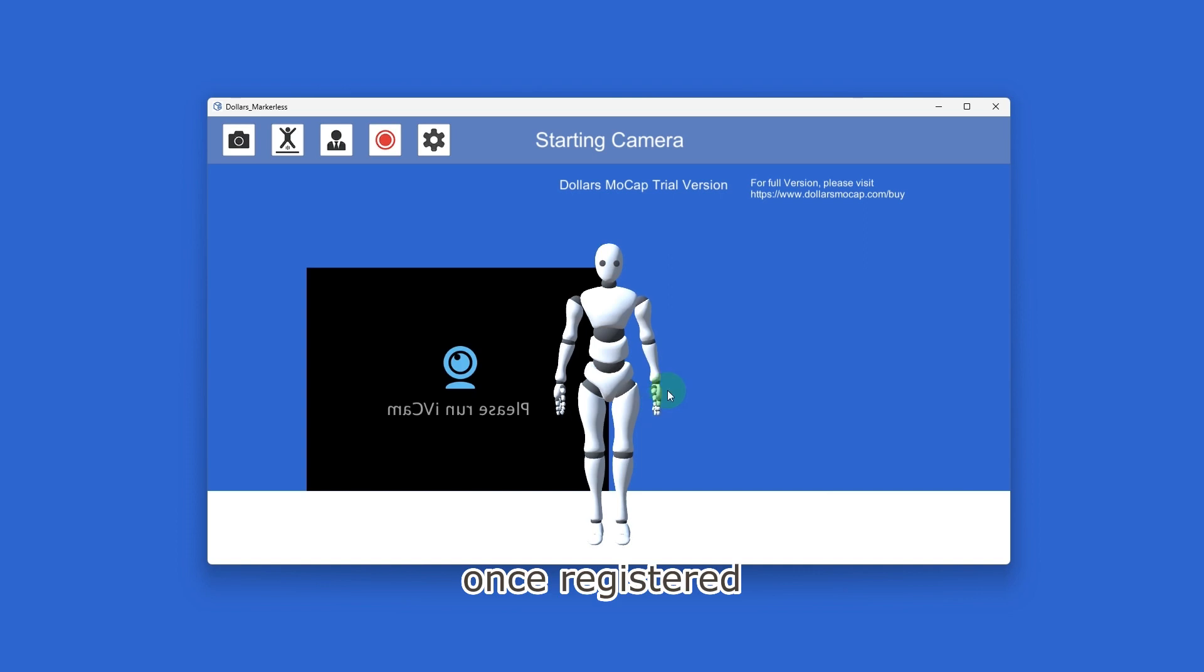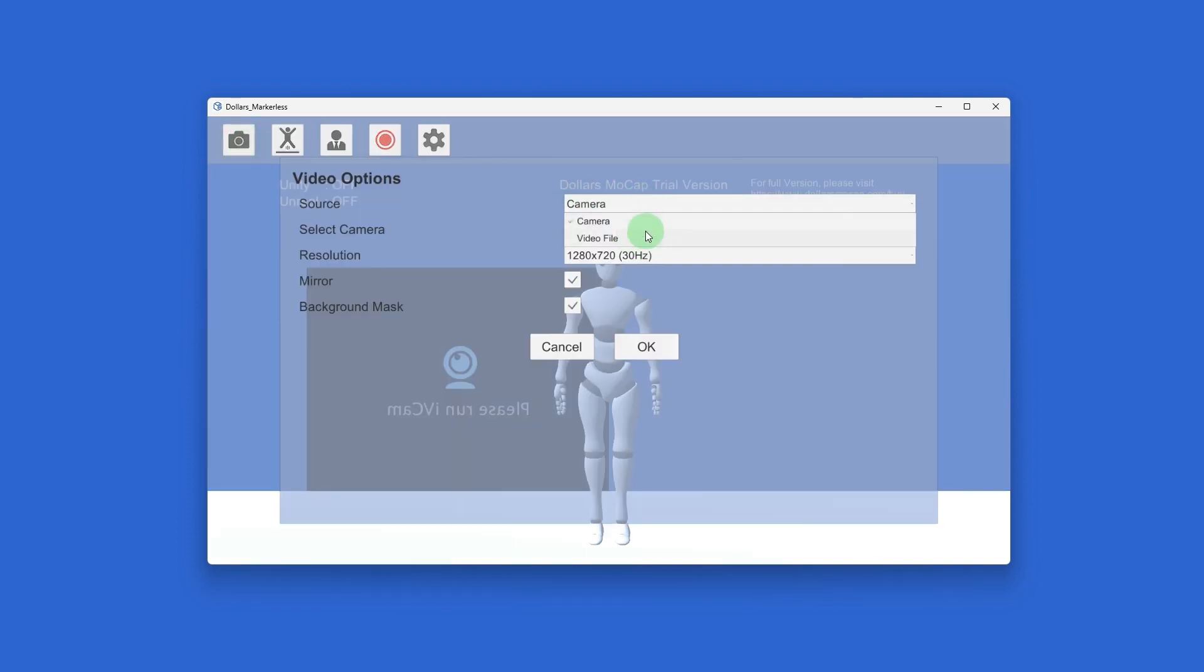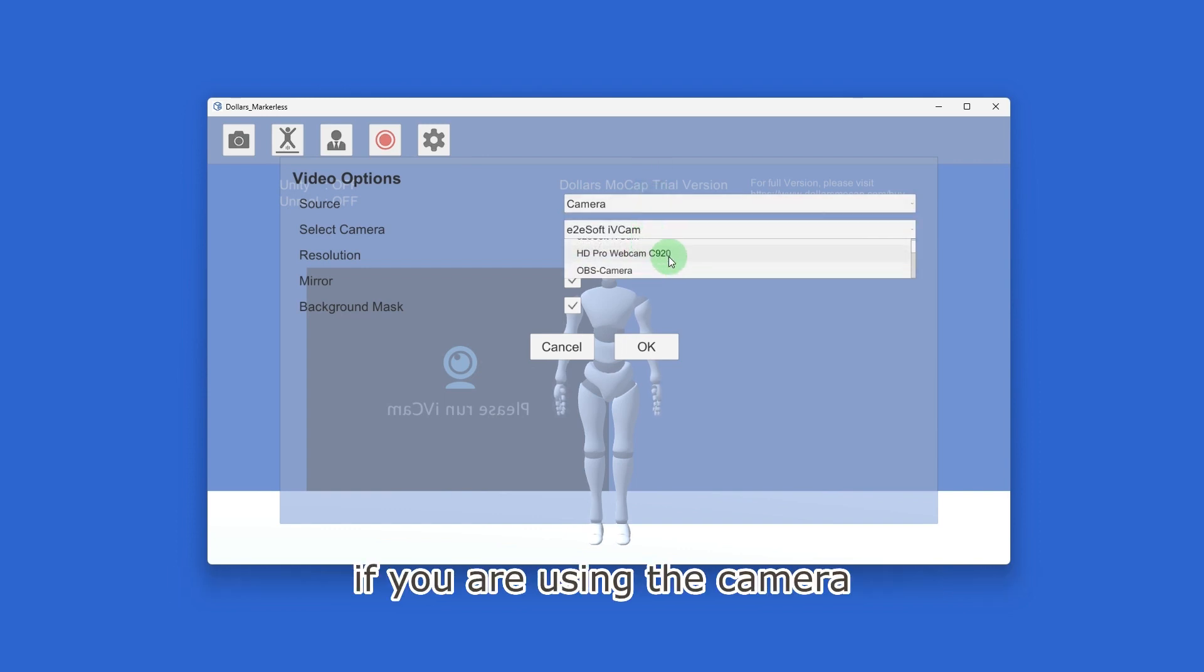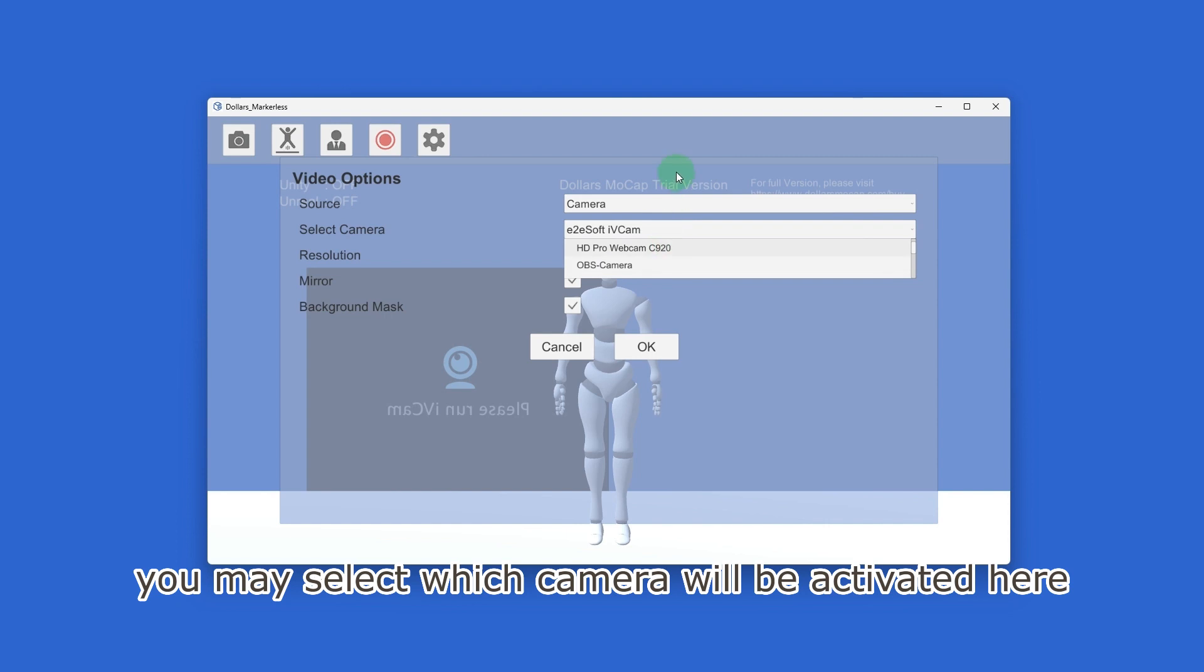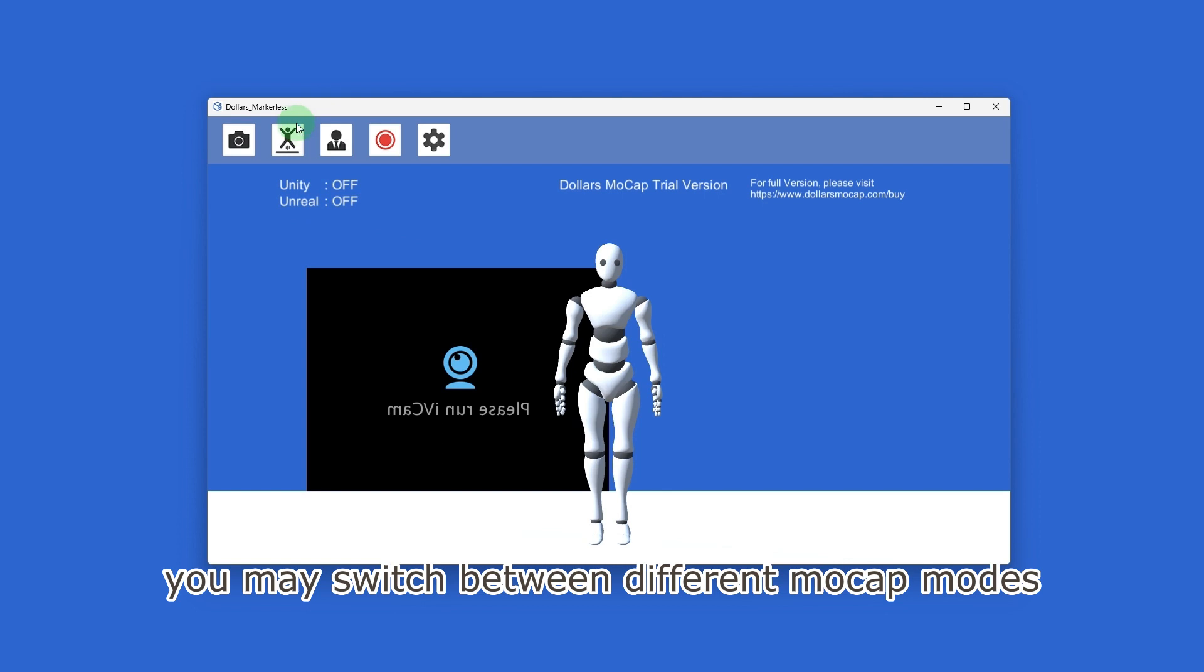Once registered, you may log in, and let's take a brief tour of the software. You can select to use camera or video files here. If you are using the camera, you may select which camera will be activated here, and using these buttons you may switch between different mocap modes.